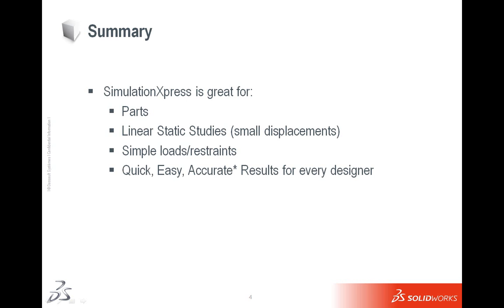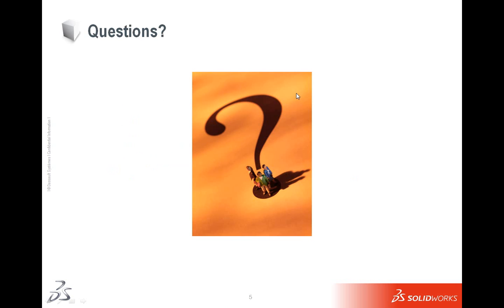In conclusion, remember, Simulation Express is great for parts, because you can't do assemblies or anything like that, multi-body parts in Simulation Express. So make sure that you just have a single body part. Linear static studies with small displacements, simple loads and restraints, and it's great for quick and easy. Accurate does have an asterisk next to it, because you have to make sure that your mesh is small enough to capture your geometry. Results for every designer. That's all we had for our quick presentation. I will open up the floor to any questions via the text. So if you have any questions, give us a call. Thank you very much for your time, and have a great day.